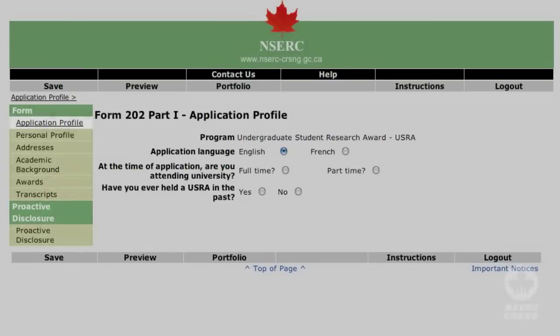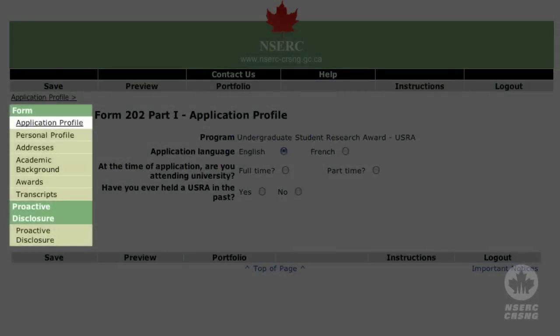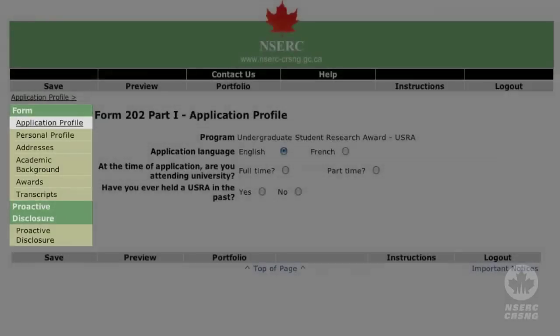The left side of the screen shows a list of the various pages to be completed. As each page comes up, enter the appropriate information. Refer to the instructions as you need to.